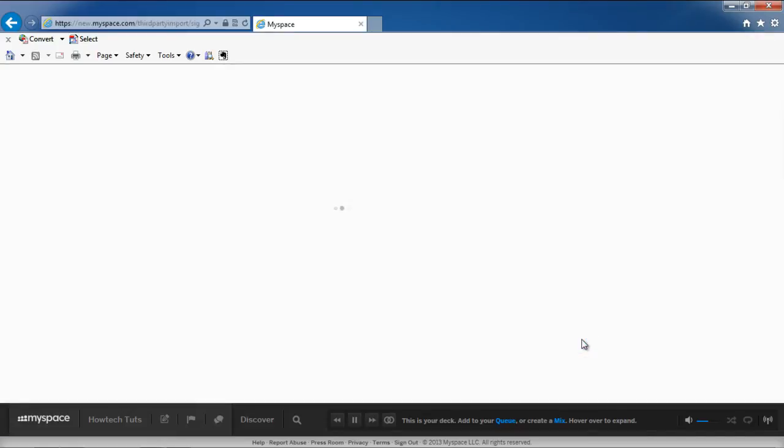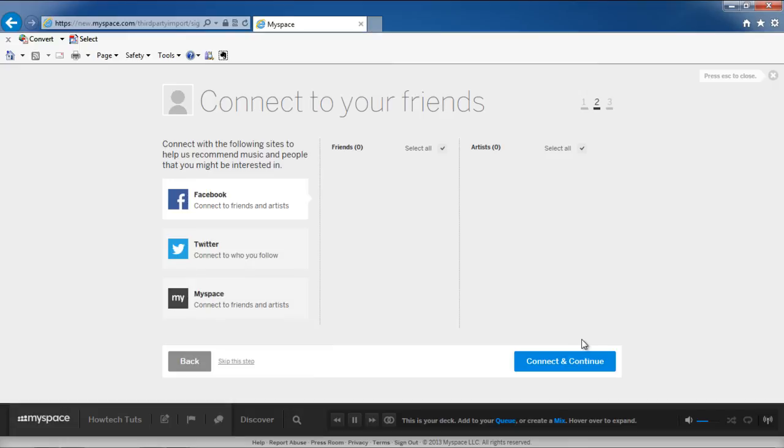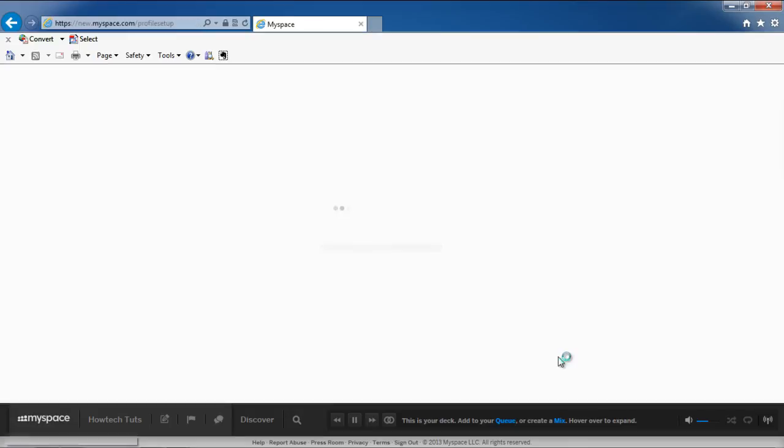In the next screen, you will have the option to connect with sites such as Facebook and Twitter. This will allow MySpace to recommend music and people that might interest us. Once you're done, click on the Connect and Continue button.